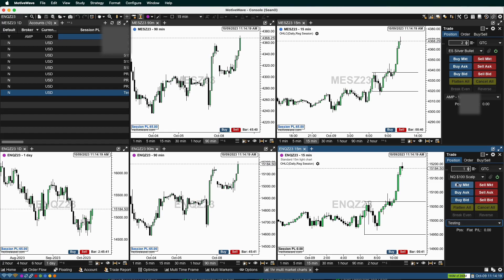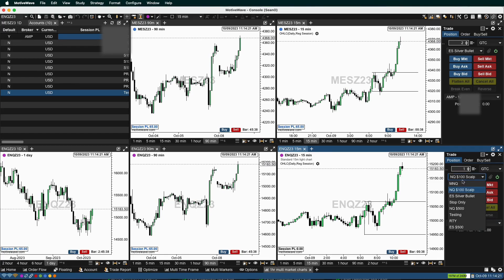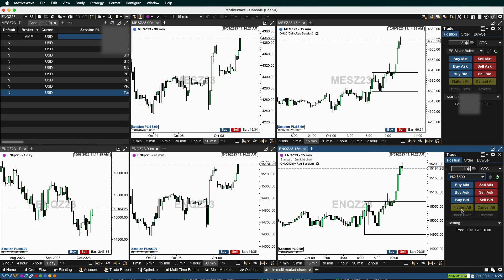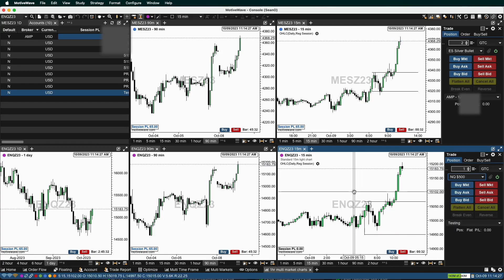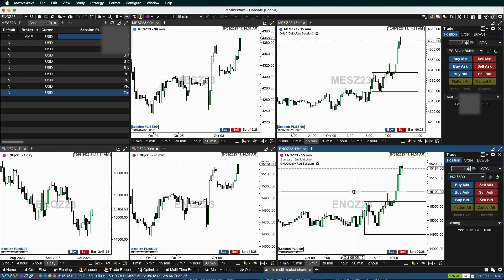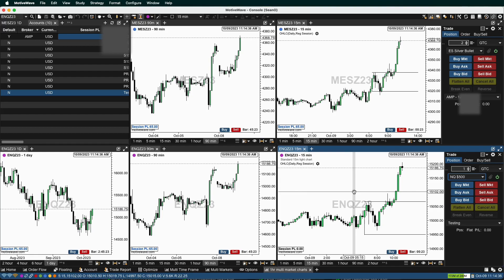You can still have your take profit and stop loss built in with your bracket orders on MotiveWave. Real great platform for doing that sort of thing, especially if you're running it on the Mac. It's great between different platforms. Highly recommend it.